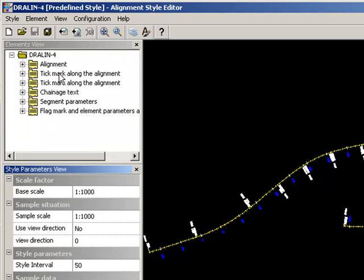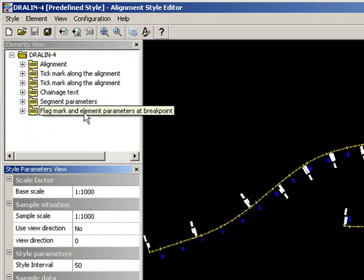If we look at Dralin4, it consists of alignment, tick mark, tick mark, change text, segment parameters, meaning the information about radius, flag mark, and element parameters.